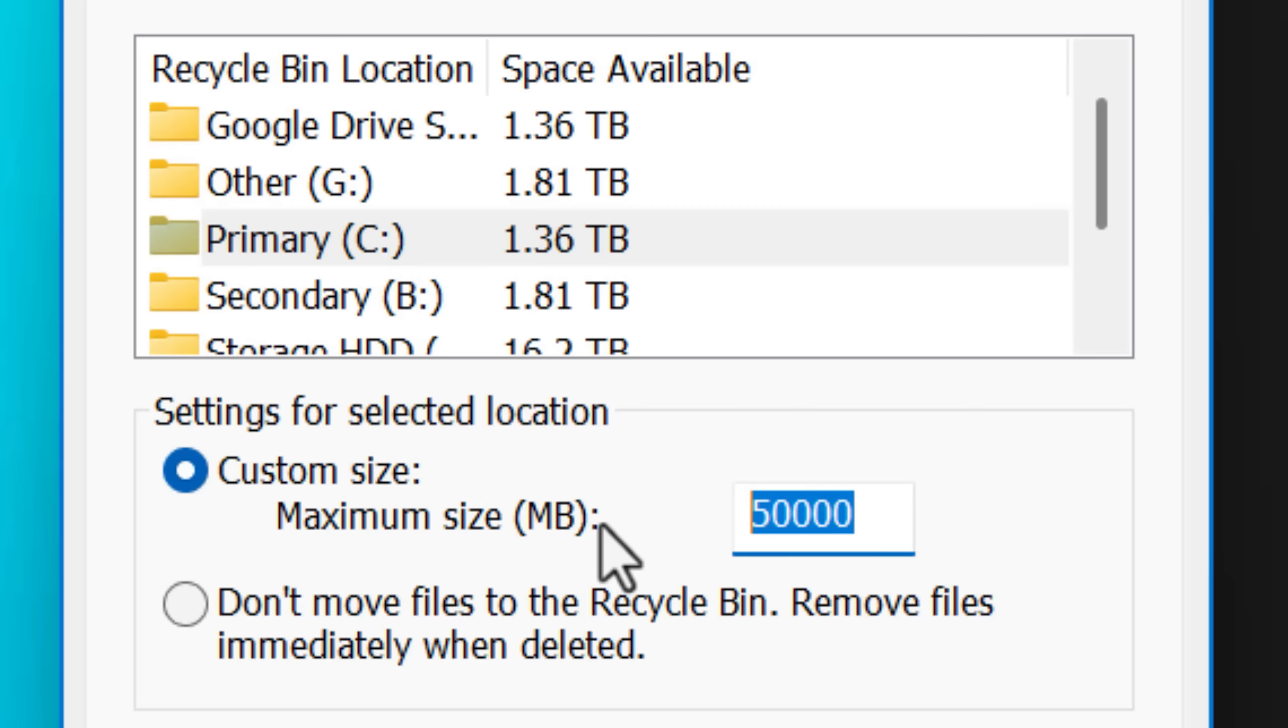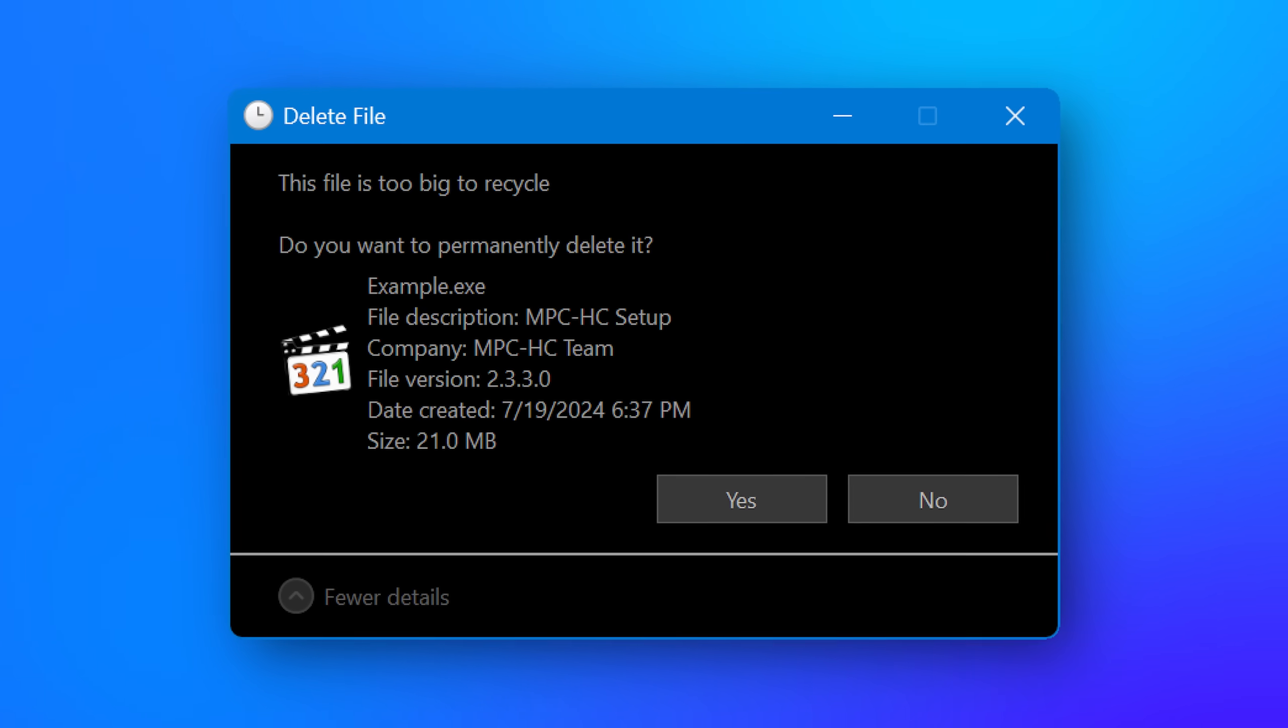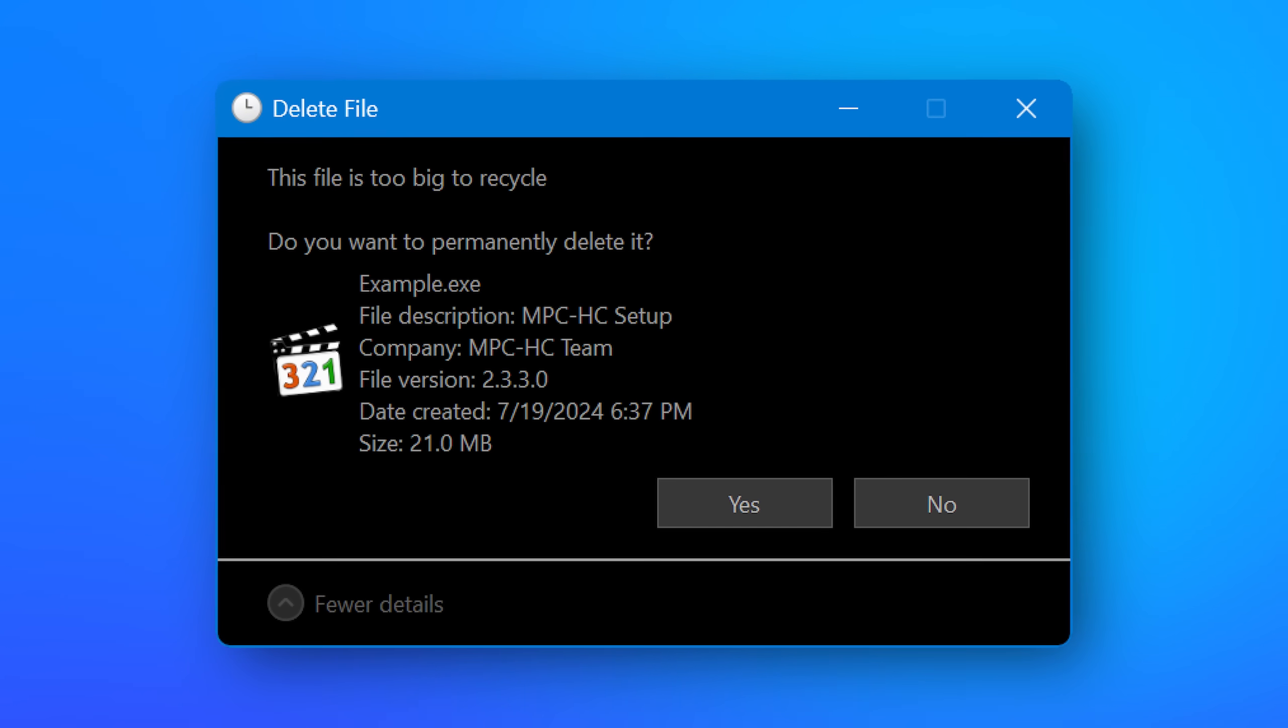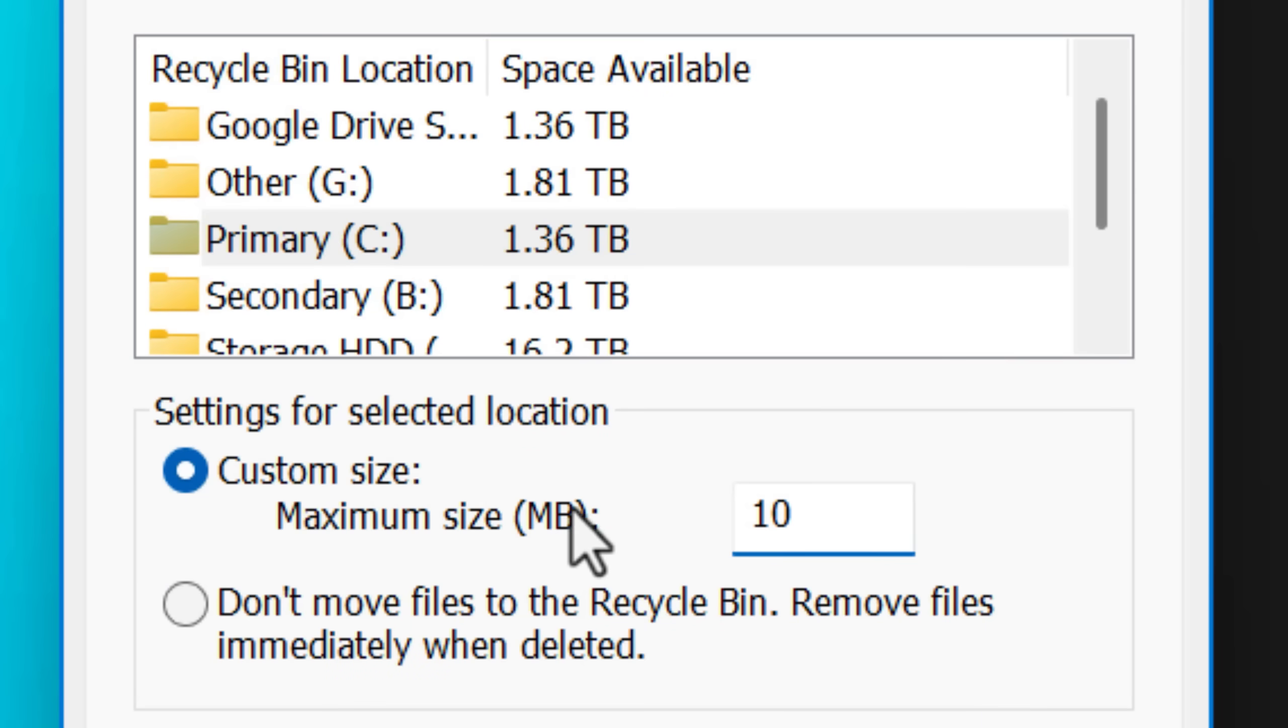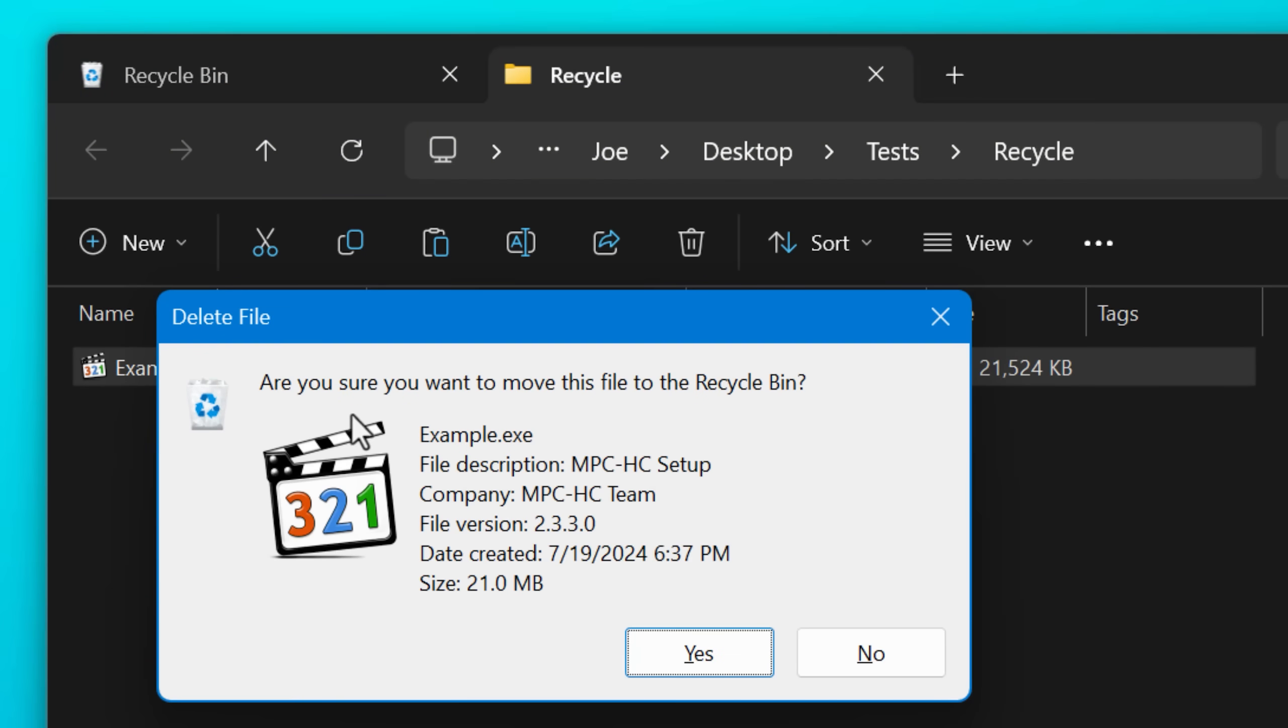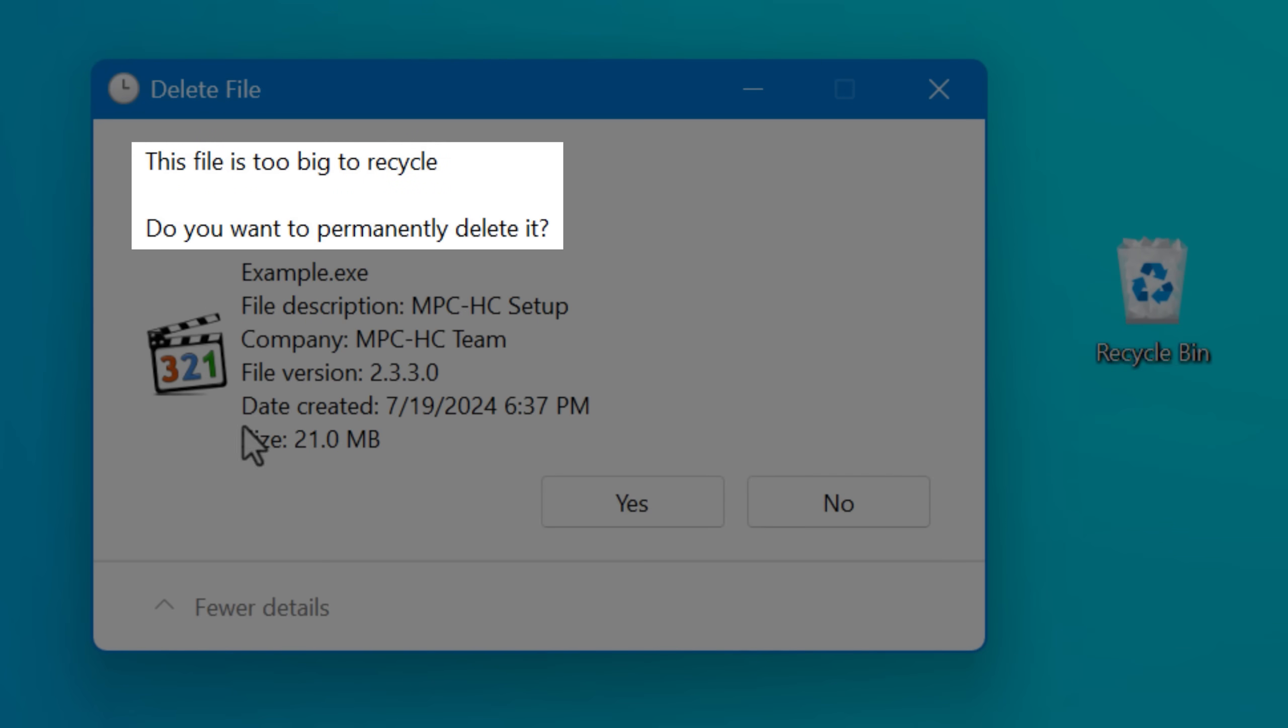This setting is actually just the maximum size of any individual file. Above this threshold, that is when it will warn you about a file size being too big and will skip the Recycle Bin. That's all this setting does. You can see this if I set the max size to something small, like 10 megabytes. If I then go and delete something that's only about 20 megabytes, it will warn me and say too big and immediately skip the Recycle Bin.